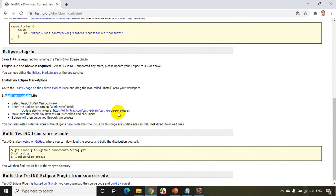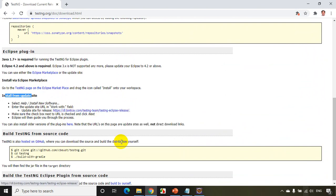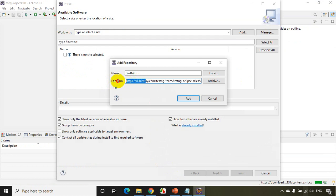This link I'll be putting it in the description section of this video. So what you have to do is copy this link. Right-click on this, copy the link address, and go to Eclipse IDE and paste it here.